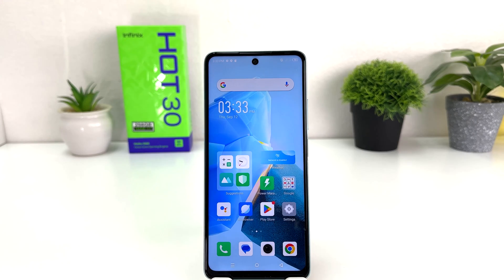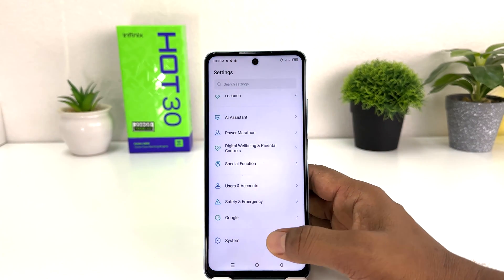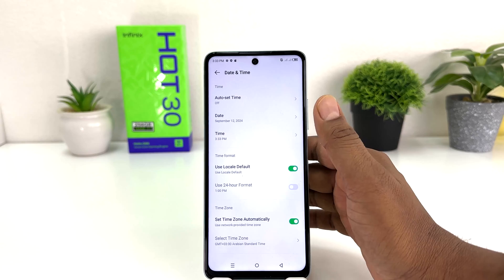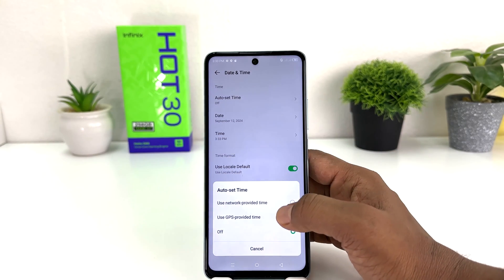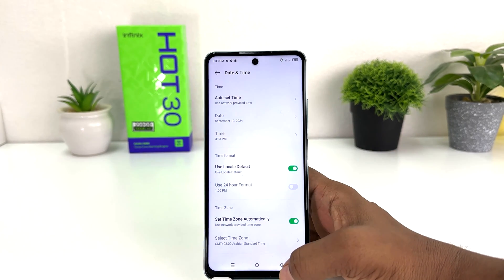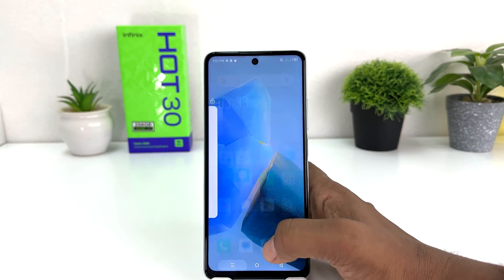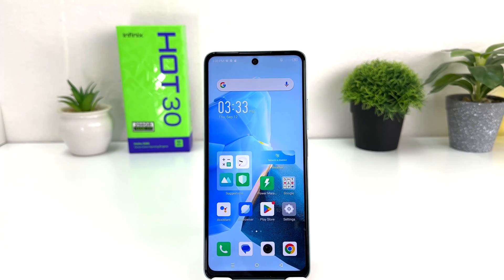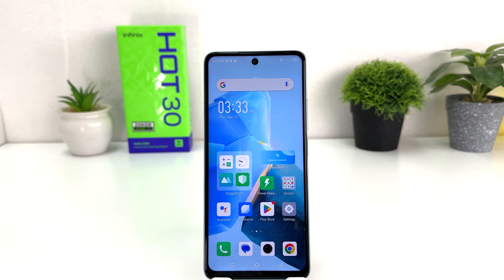For that, we're going to click again on Settings, then System, then Date and Time, and I'm going to enable Use Network Provided Time. Within this simple way, you can easily change date and time in your Infinix Hot 30. That's it for now, thanks for watching my video, see you in the next one. Peace.